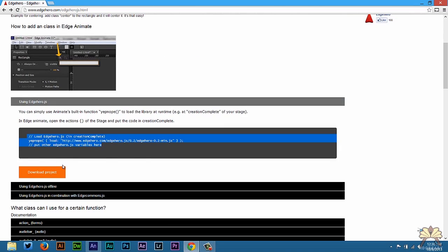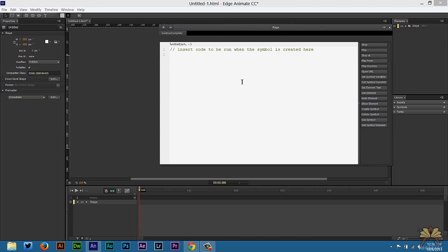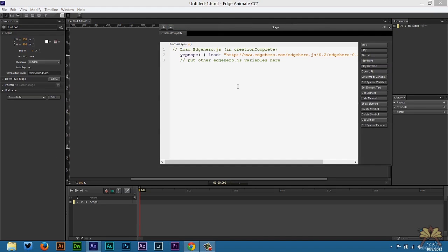Control C and copy this. Come back over here and we're going to select Creation Complete. And this is going to load Edge Hero.